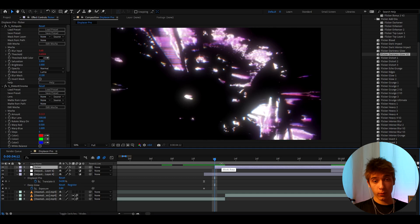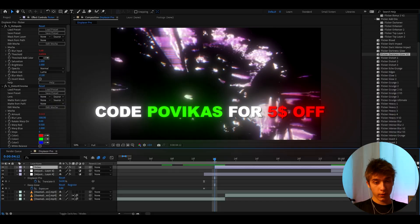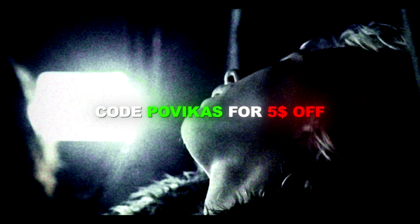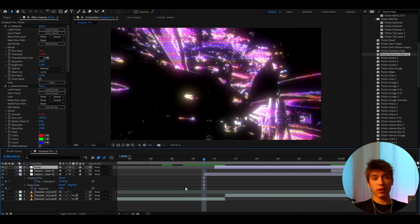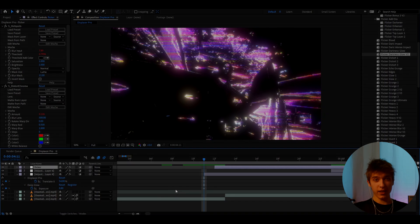But yeah and also for supporting the channel I would like to give you a $5 discount code on the flicker presets pack. Which is called bobikas. You can use it to save $5 off on the flicker presets pack. But anyways it was fun. Have a fun and productive day. See ya!